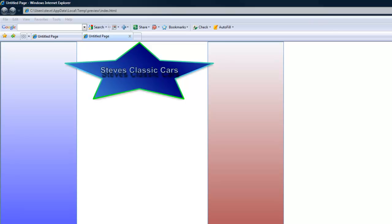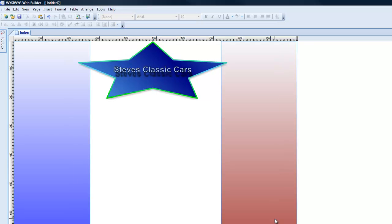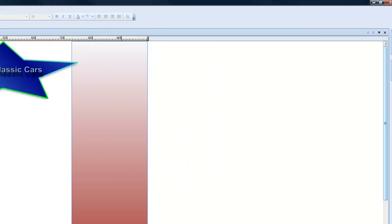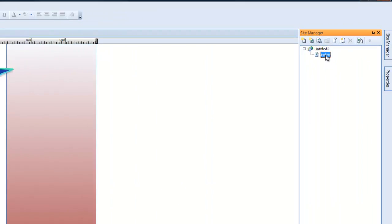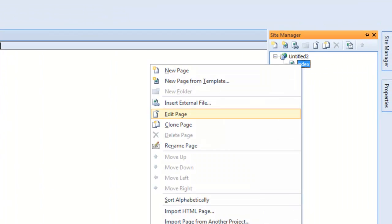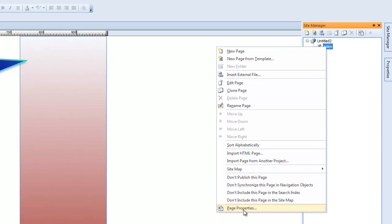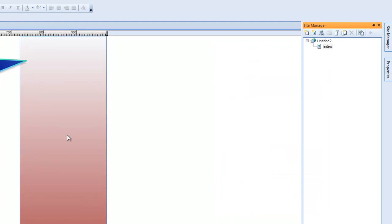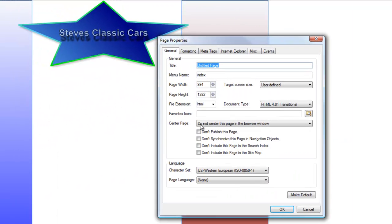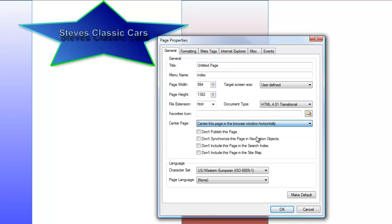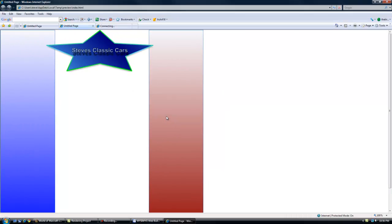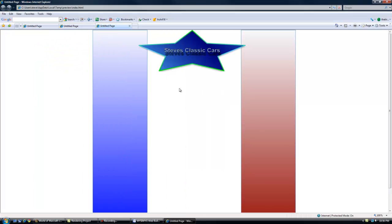So what we're going to do is we're going to center it in the center of our web browser. So in here, we're going to go to site manager, right click our page, page properties, center page. We're going to go down here. We're going to center this page in the browser window horizontally. Okay, preview it again, and voila. Now there we are. We're in the center of the page.